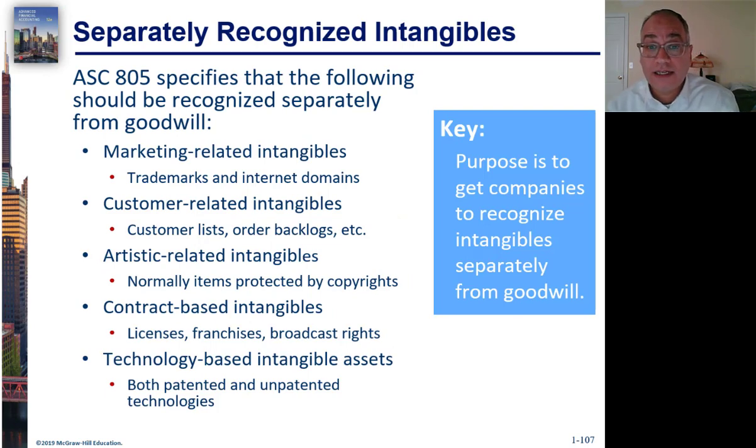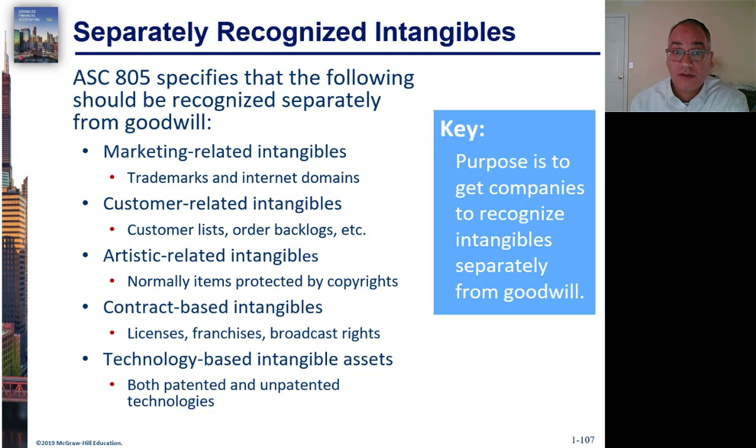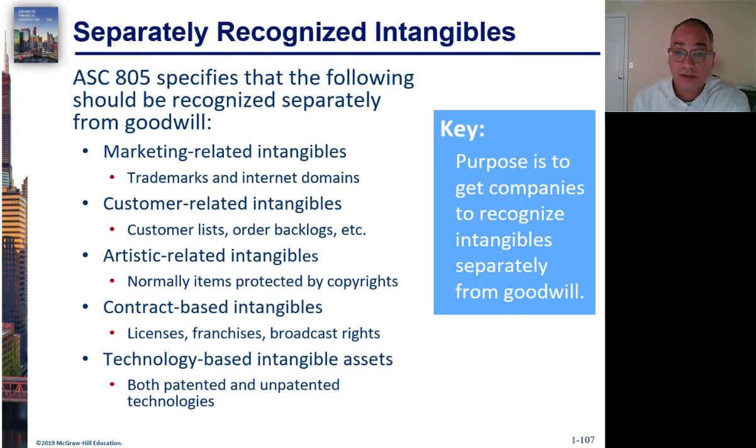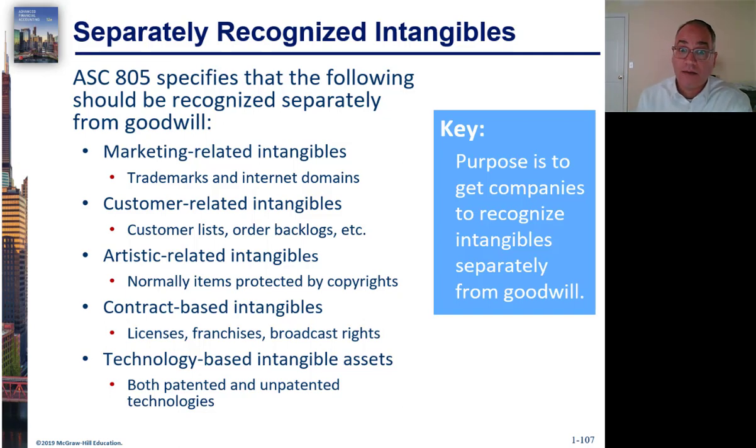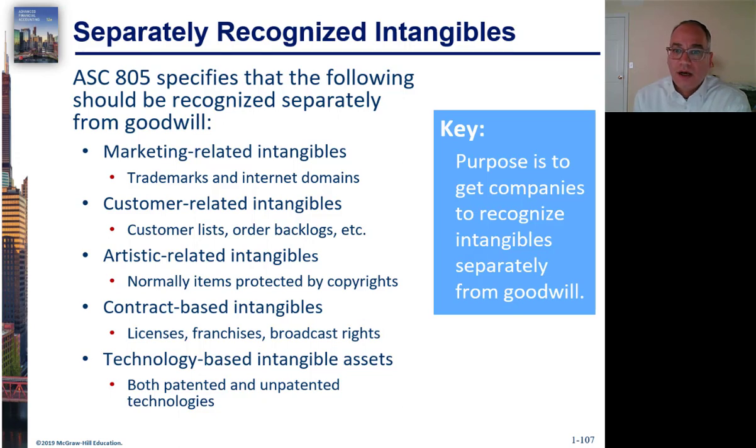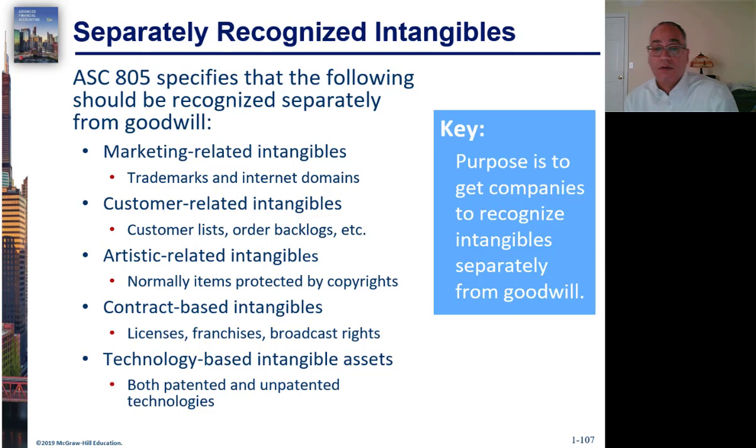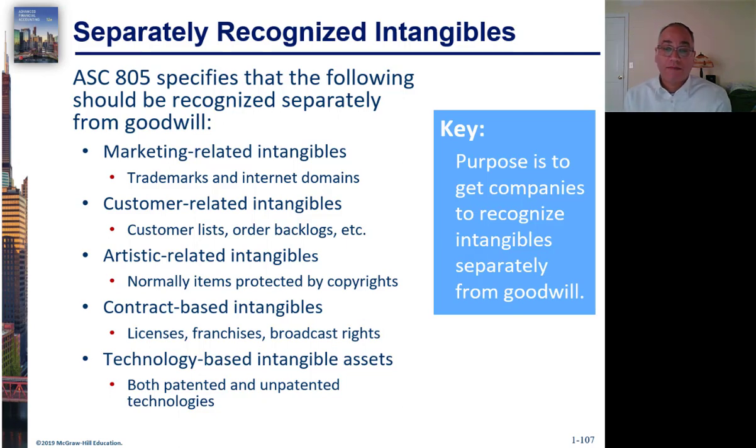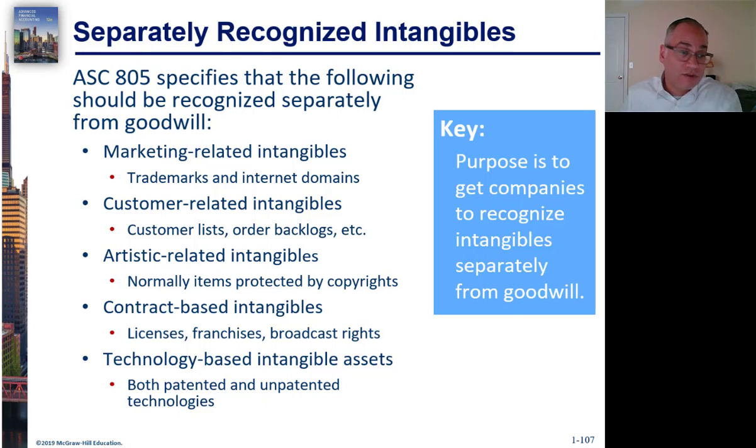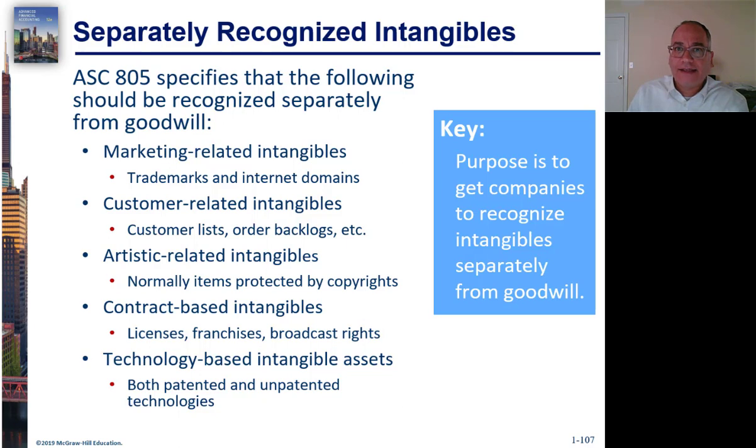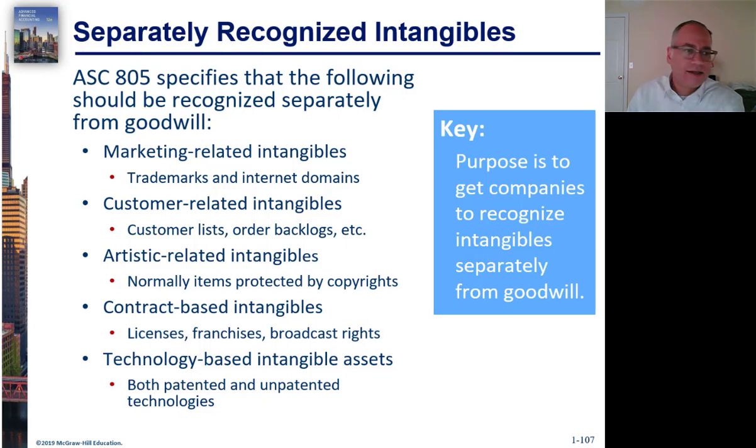Marketing-related intangibles like trademarks, internet domains. Customer-related intangibles like customer lists, backlogs. In other words, backlog means that customers have ordered some things from the company that they expect to buy. Artistic-related like copyrights, rights to a book for example. Contract-based intangibles like licenses, franchises, broadcast rights, technology-based intangibles. And, as I said, the data is valuable.